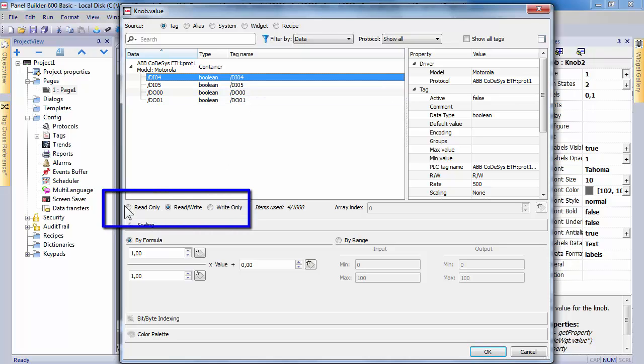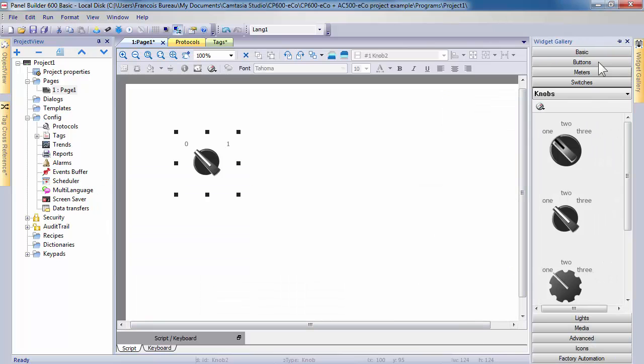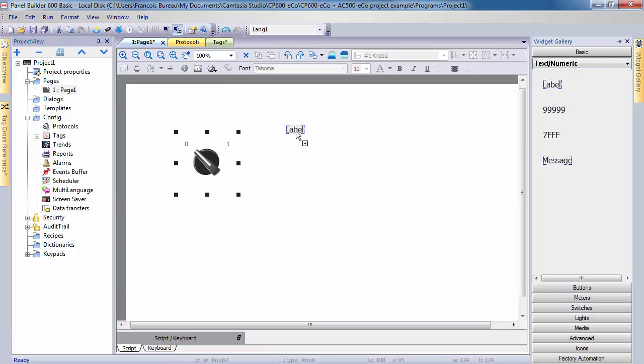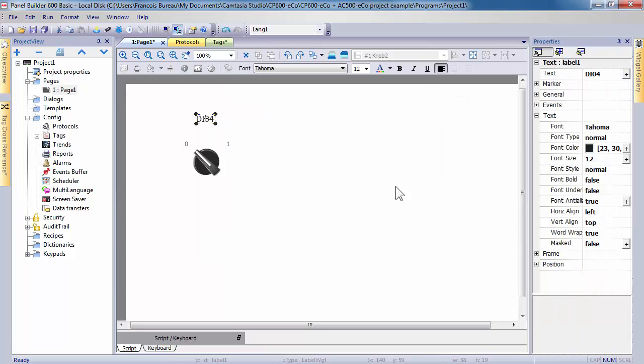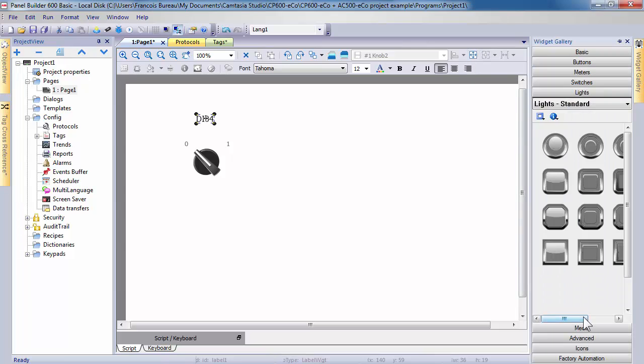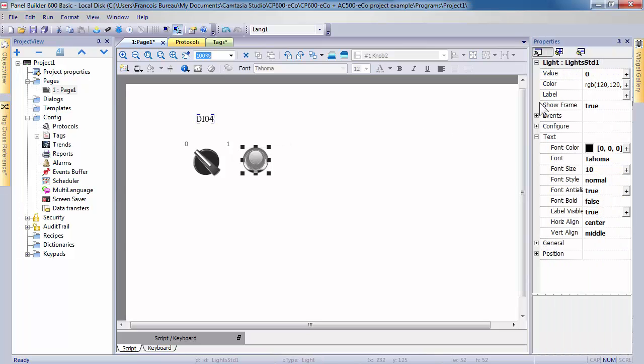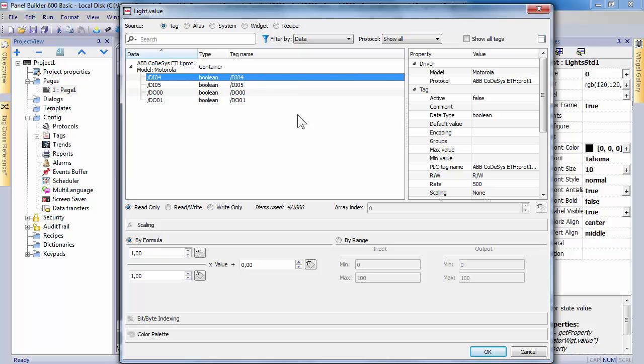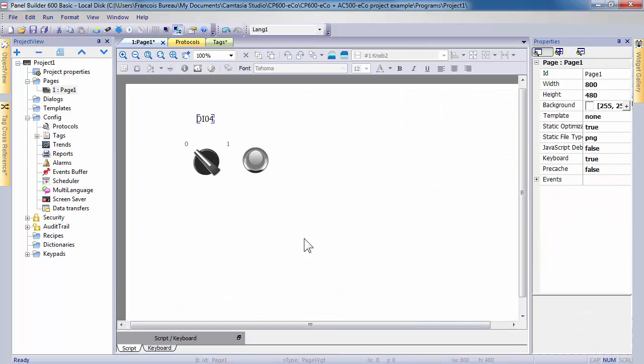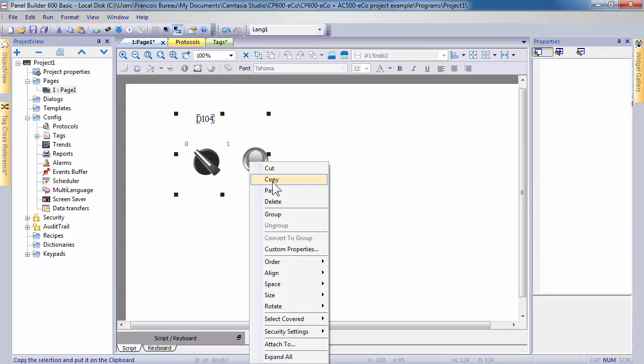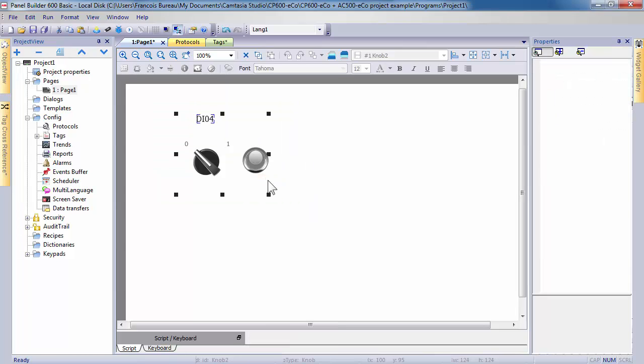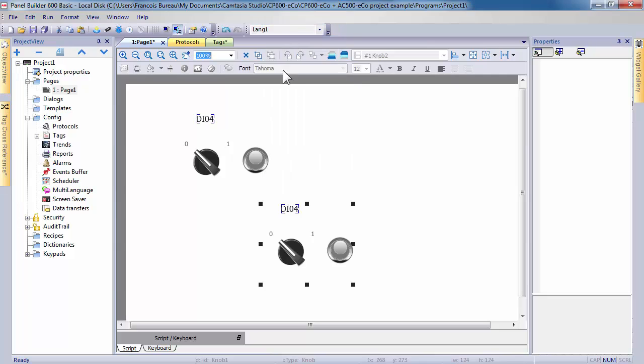You can add a static text using label widget to identify the input. Repeat the process of adding for another widgets chosen in the widget gallery. For instance, you can use the light widget to display status of the input. After that, use the same operation for the second AC500 ECO DIO5 digital input.